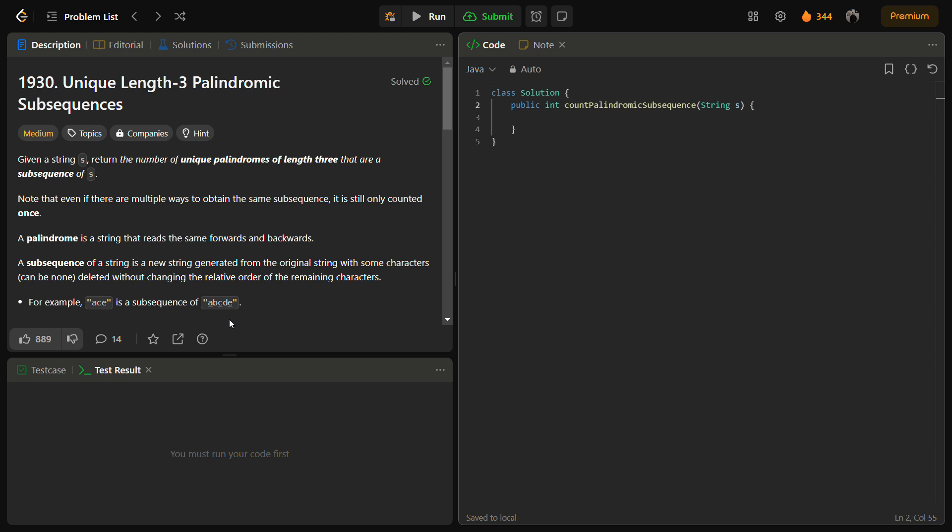So let's begin with the problem. The problem states that you are given a string s and you have to return the number of unique palindromic subsequences that are of length 3. There can be multiple ways to obtain the same sequence and it is only counted once.